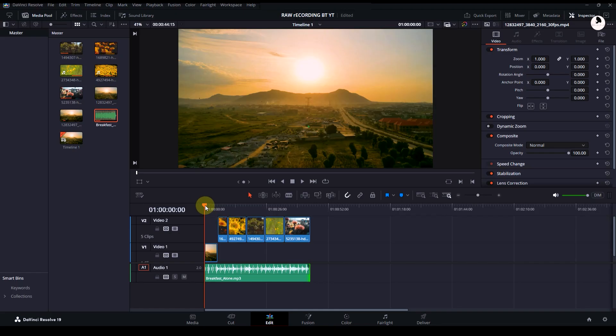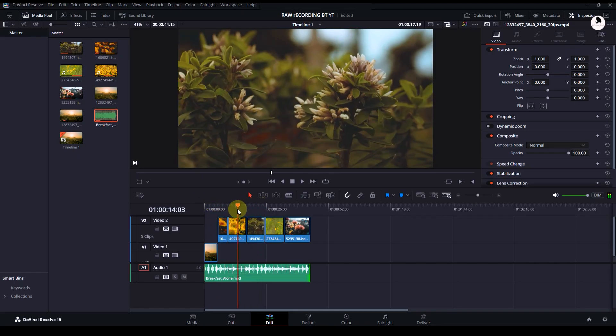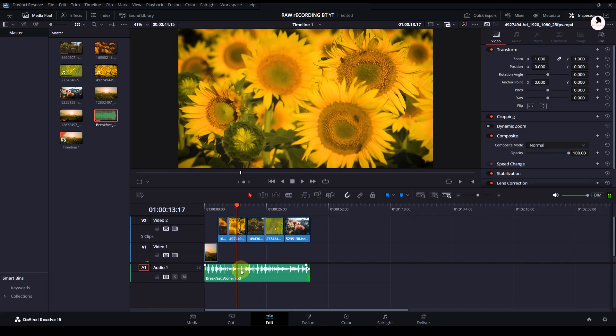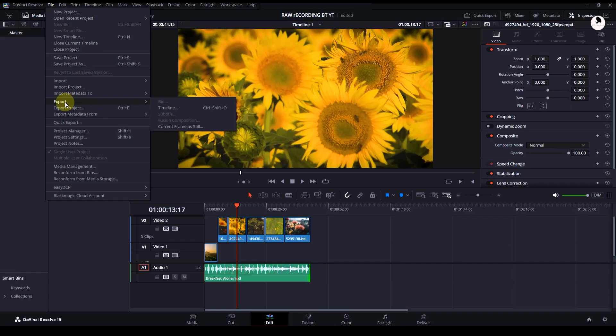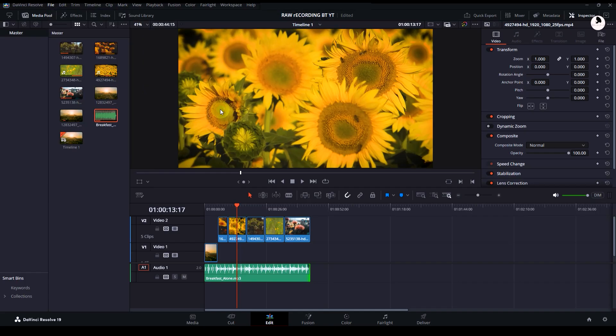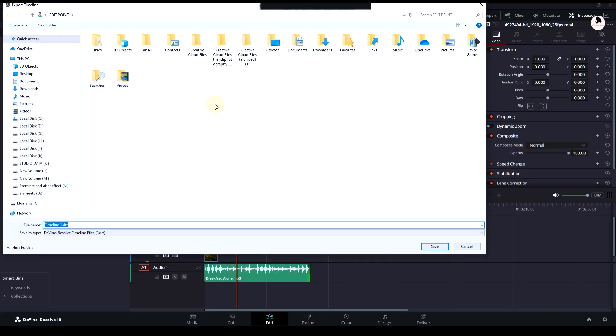Here we are in DaVinci Resolve. This is our timeline I created roughly. To export this, go to File, then Export, then Timeline. You can see the shortcut here too. Click it. Now choose the file location where you want to save.